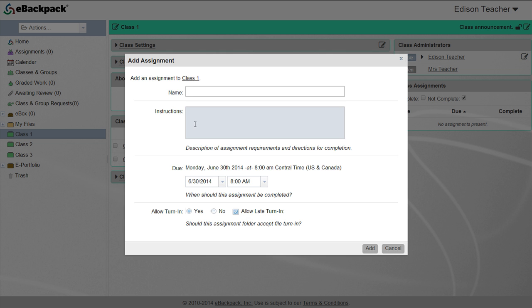You could also create your assignment in my files to ensure that you have access to the assignment folder year after year.